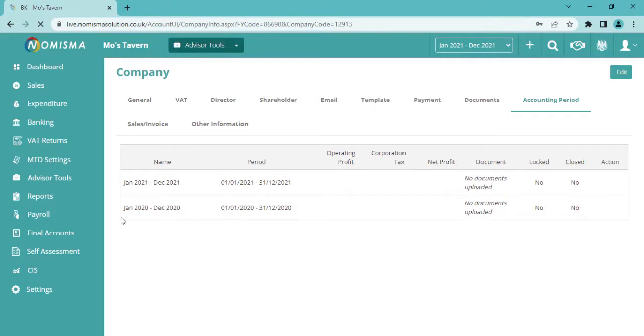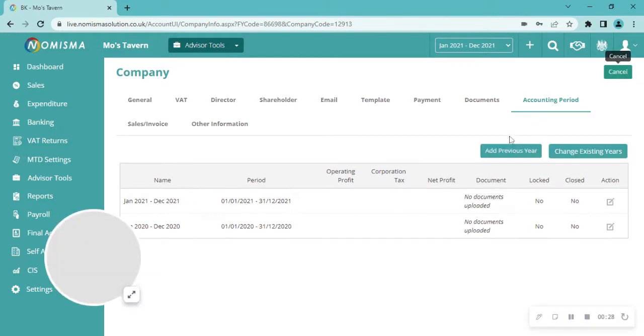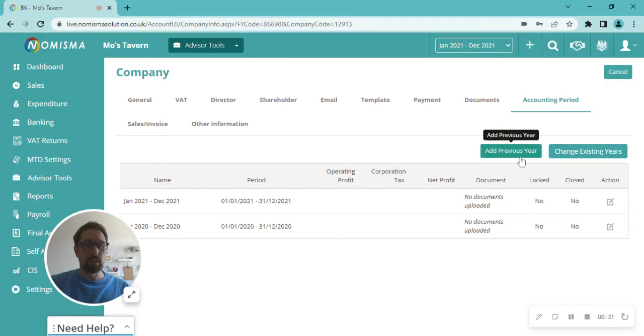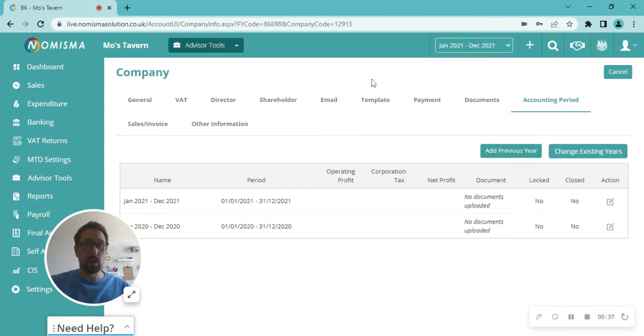Now here we can see the last one showing is January 2020 to December 2020. In the top right-hand corner, click Edit. This brings up the option for Add Previous Year. So fairly straightforward—clicking on here, it asks 'Are you sure you want to add previous financial year?' Just click OK.